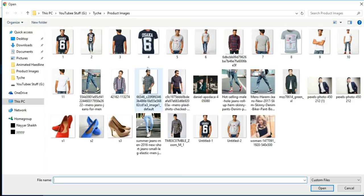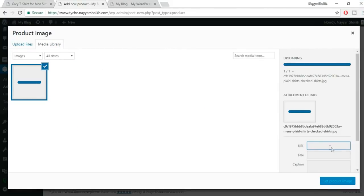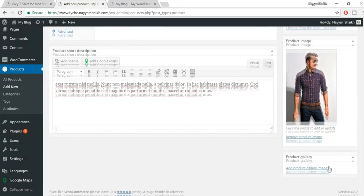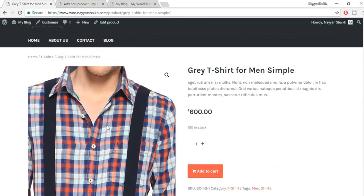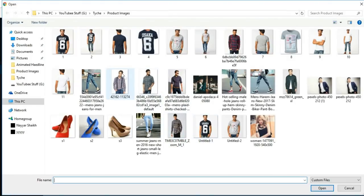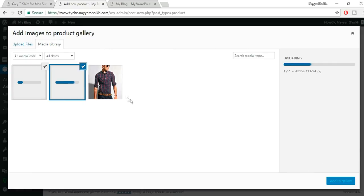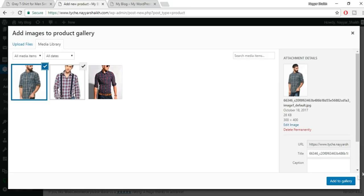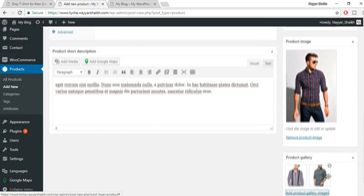Now add the product image. Click 'Set Product Image', click 'Select Files', and upload an image. All the images used in this video are available for free on my website blog2.com — but only for subscribers. Select your image and click 'Set Featured Image'. You can also add gallery images — upload a couple more and click 'Add to Gallery'.